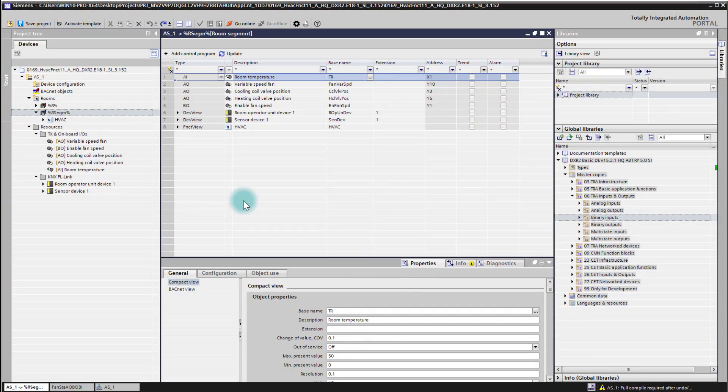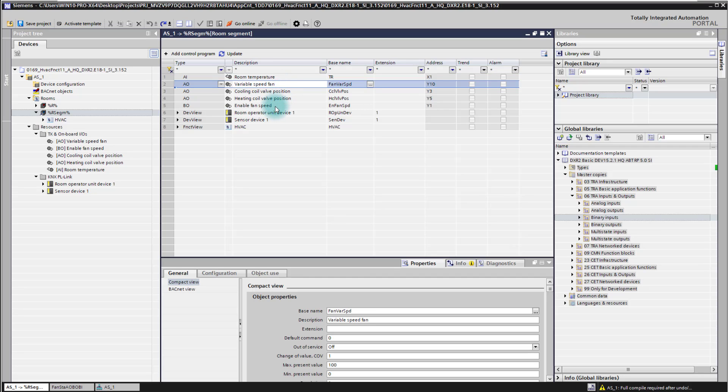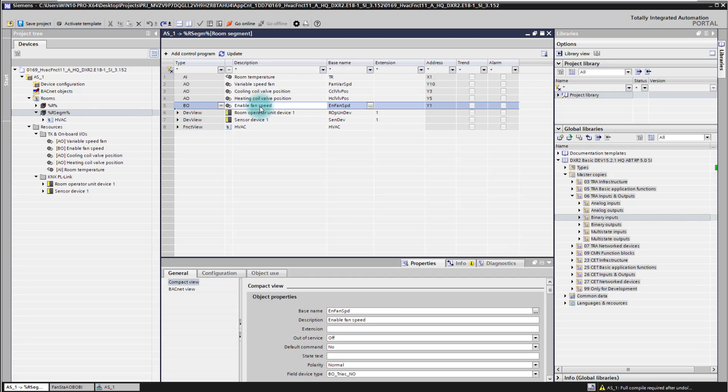In this video I'm going to show you how you can override existing standard application functions with your own logic, which you can add with your own control program. For this example we are starting with the fan call unit application. The fan call unit application has a variable speed fan which is controlled with the enable fan speed signal.